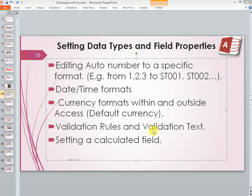We are continuing with setting up data types and field properties. This time round we are going to look at validation rules and validation texts.